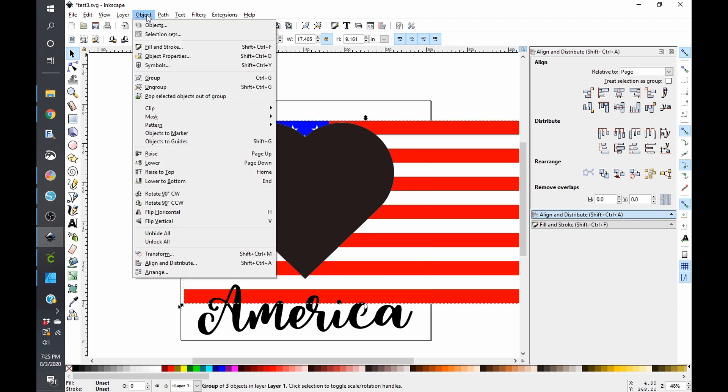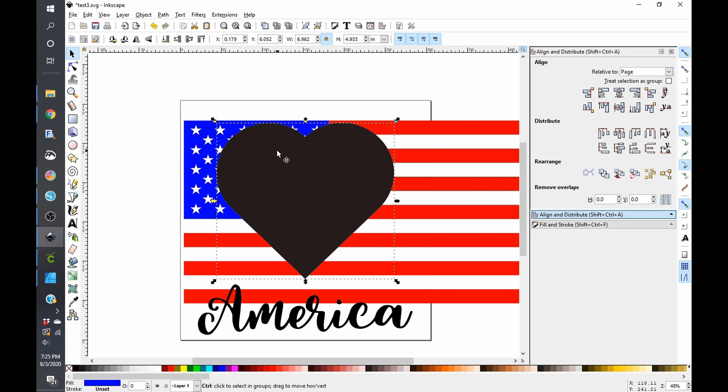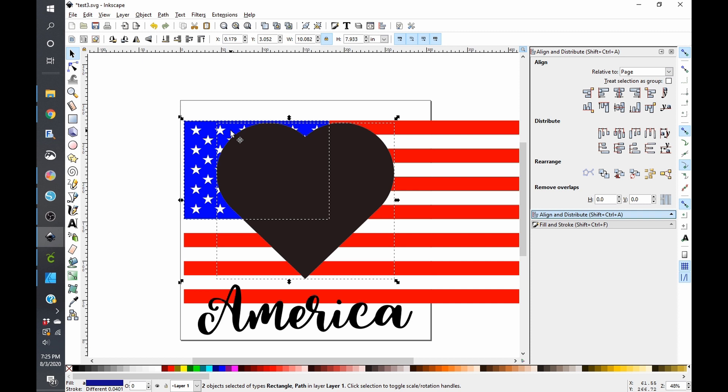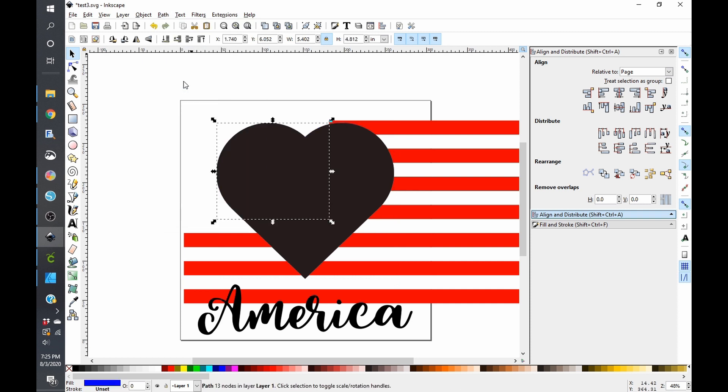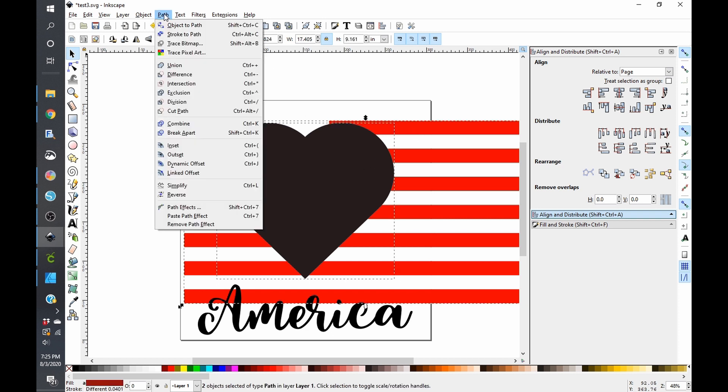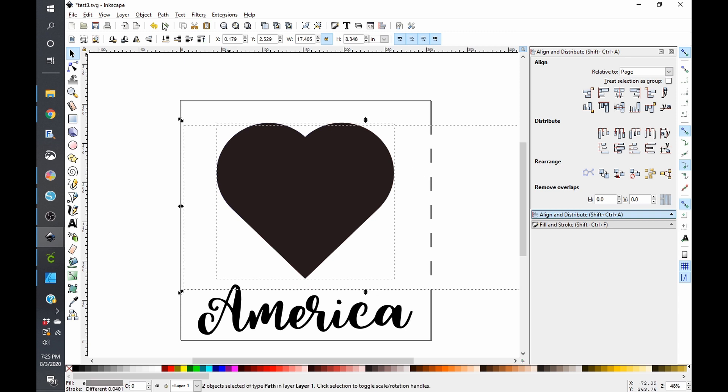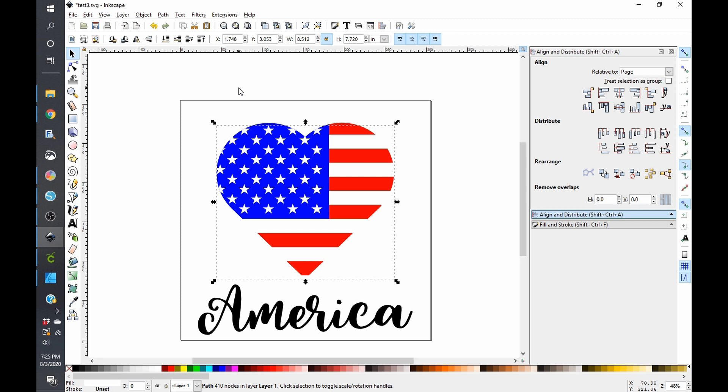We are going to ungroup the flag and click on our first heart and go to path intersection and you'll see that go away. We'll click on our second heart and then click on the red area and go to path intersection and this is going to be a little bit tough because I can't see and then we're going to go to the white part and click on path intersection. We have an American flag heart. Pretty cool huh?